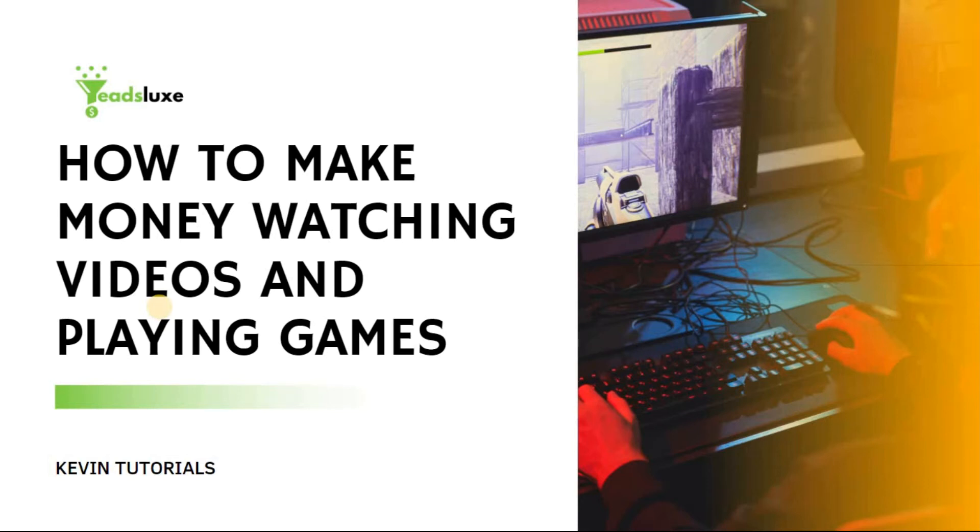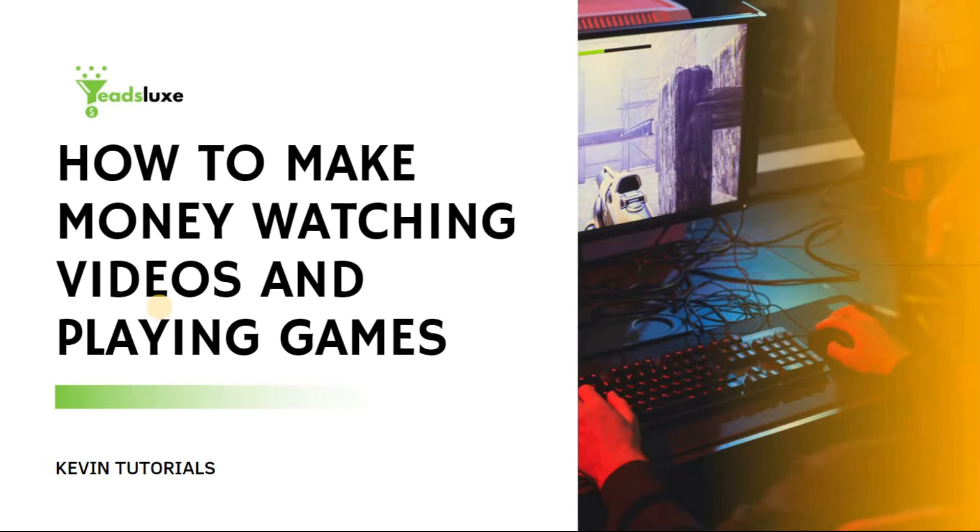Hey, welcome back. This is Kevin. As the title suggests in this video, I'm going to reveal one of the ways I found that you can make money watching videos, playing games, and answering some surveys.